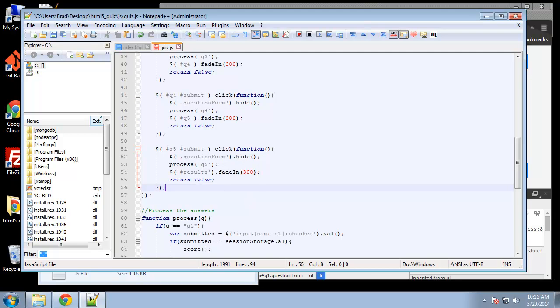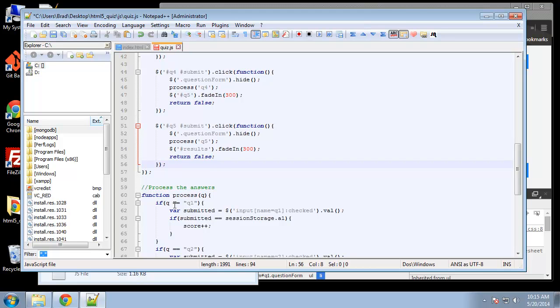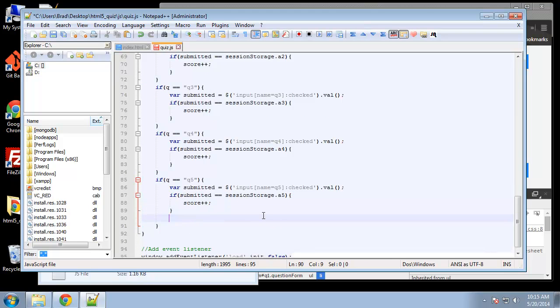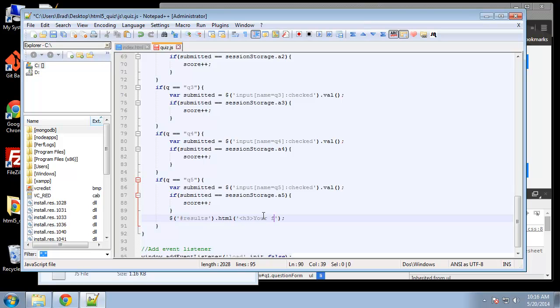So that'll process every question. Now what we want to do is when we pass question five that's going to be the end of the quiz, so we want to add a little something in here. Right after we compare the question, we process it, we're going to use jQuery and grab the results div and we're going to add some information to it, some HTML. Let's say h3, let's say your final score is, and then we want to concatenate the score, so we want to just use our plus signs to concatenate and then go back to text, so score out of five.